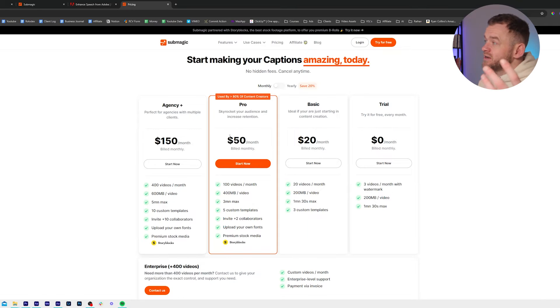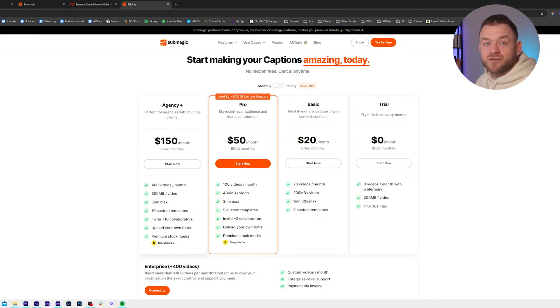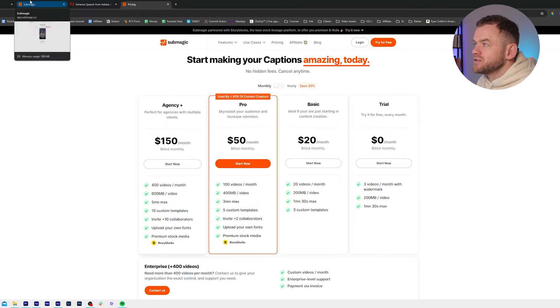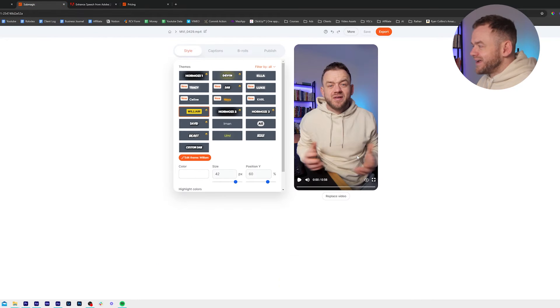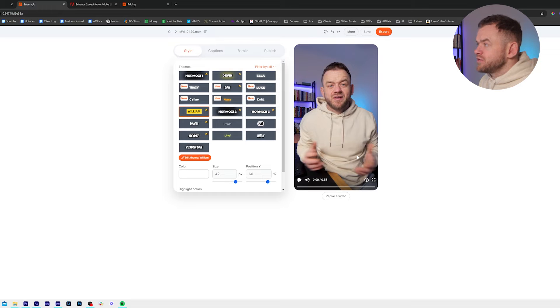You make some money, I make some money, Submagic gets some clients, your client's going to be happy — everybody wins. If you do use that link, thank you very much. So the captions are now generated. I'm just going to show you what it's like straight out of the box so that you can see.